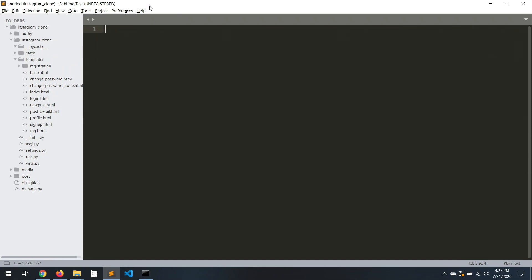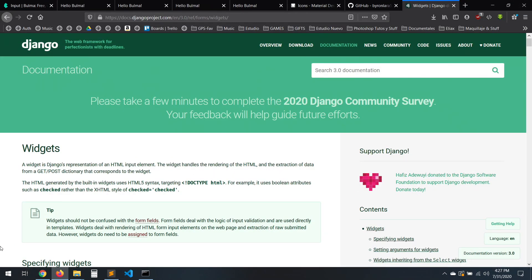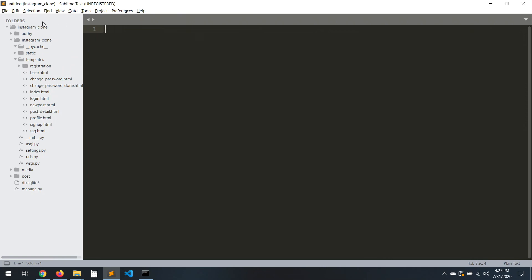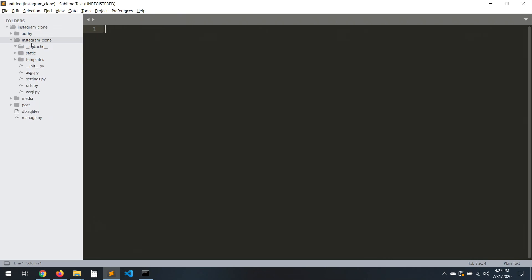Hello everyone. In this video we are going to add the post details. When we click on a post it will take us to the details of the post, comments, etc. We have done this before, it's pretty easy.